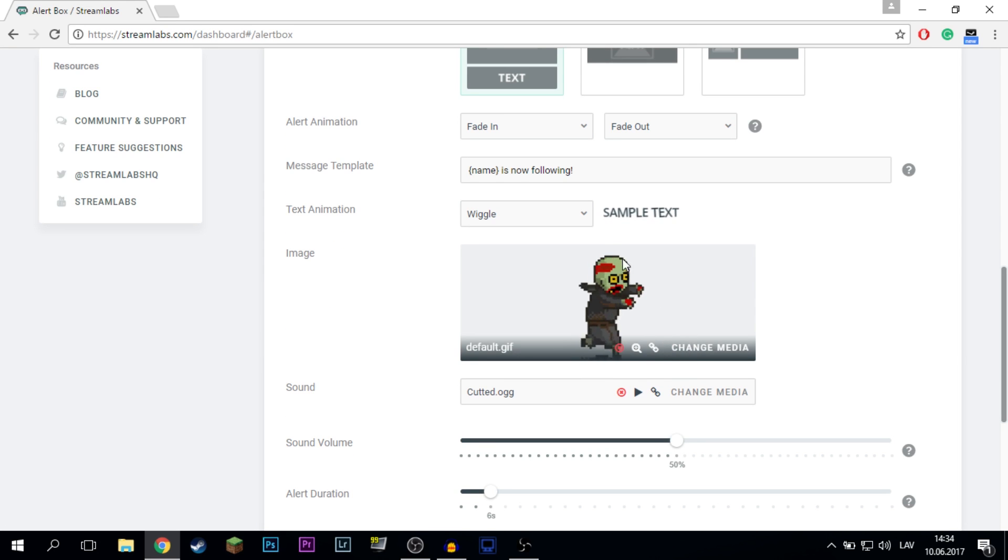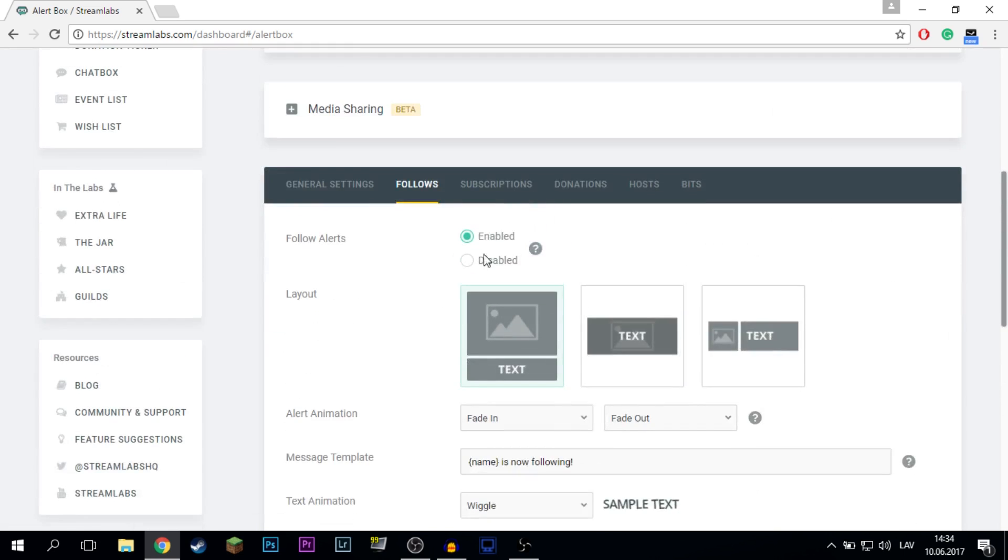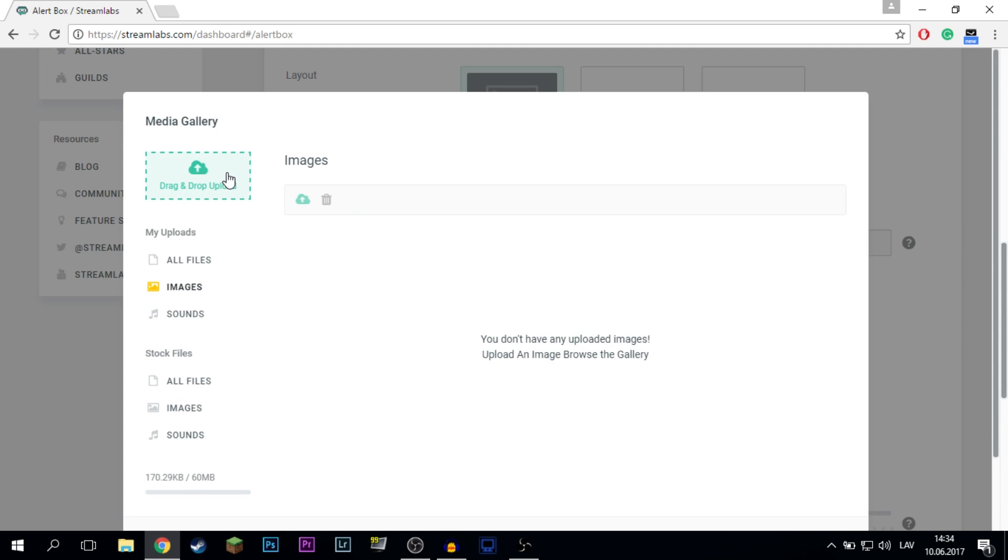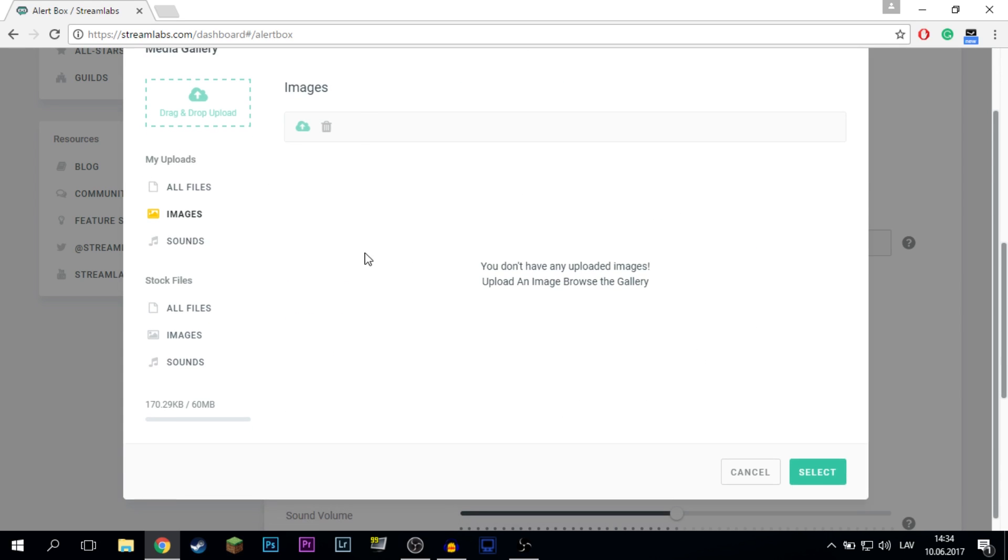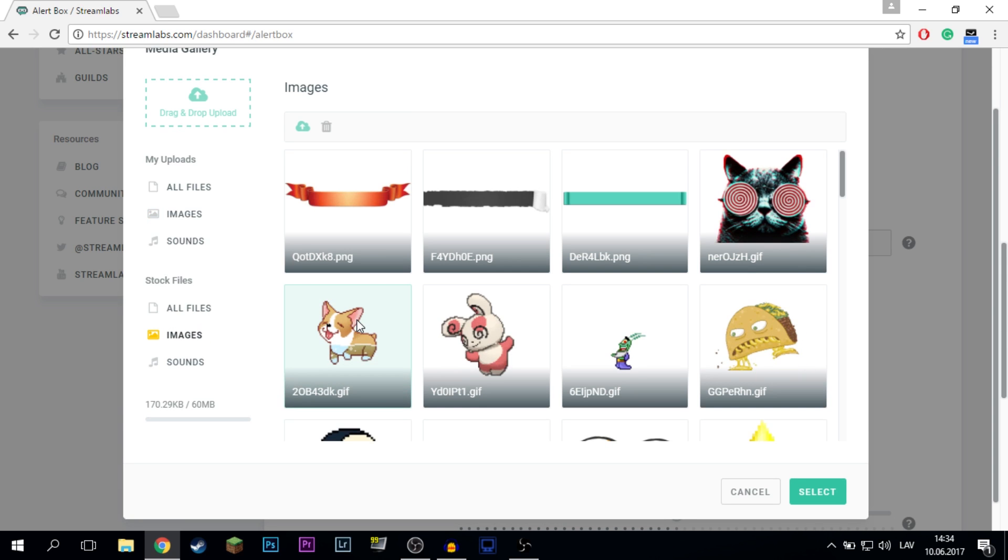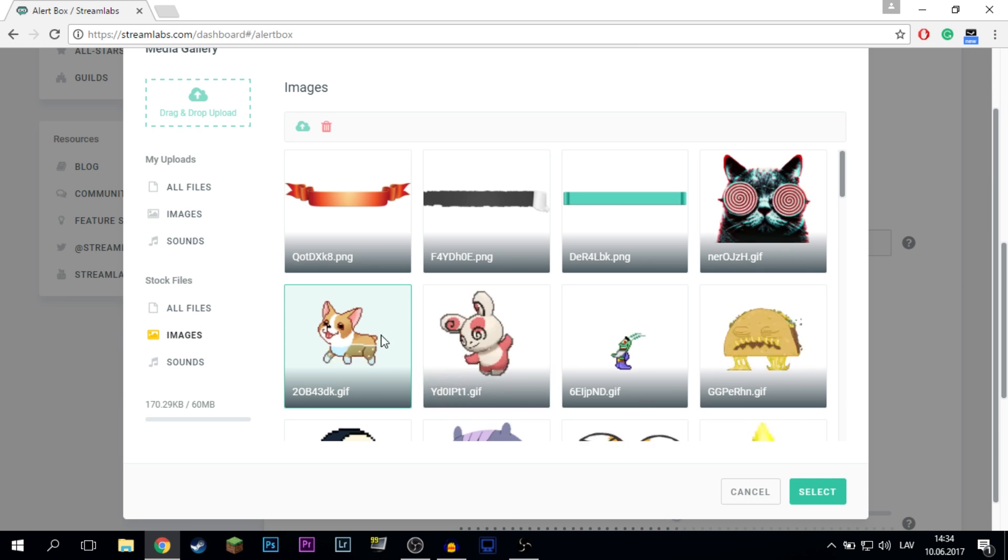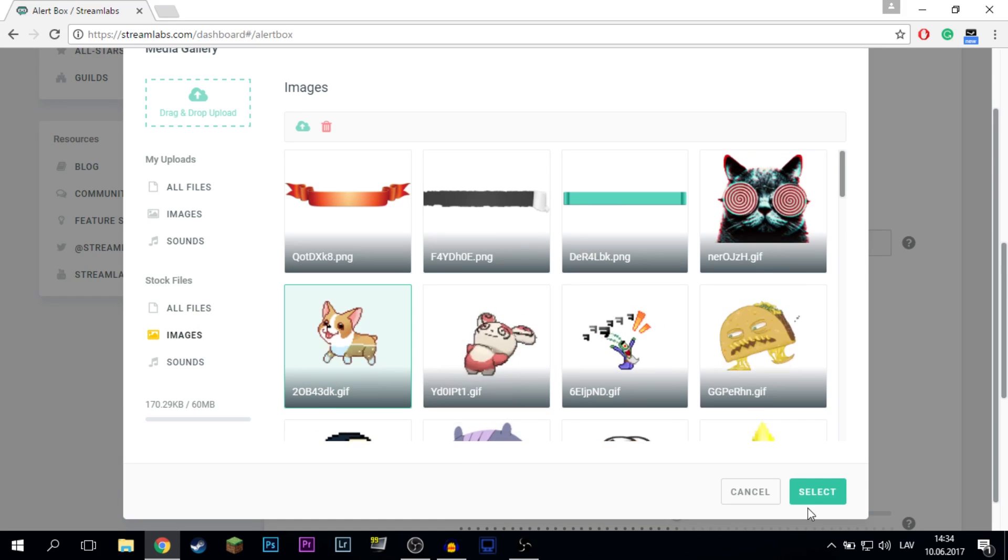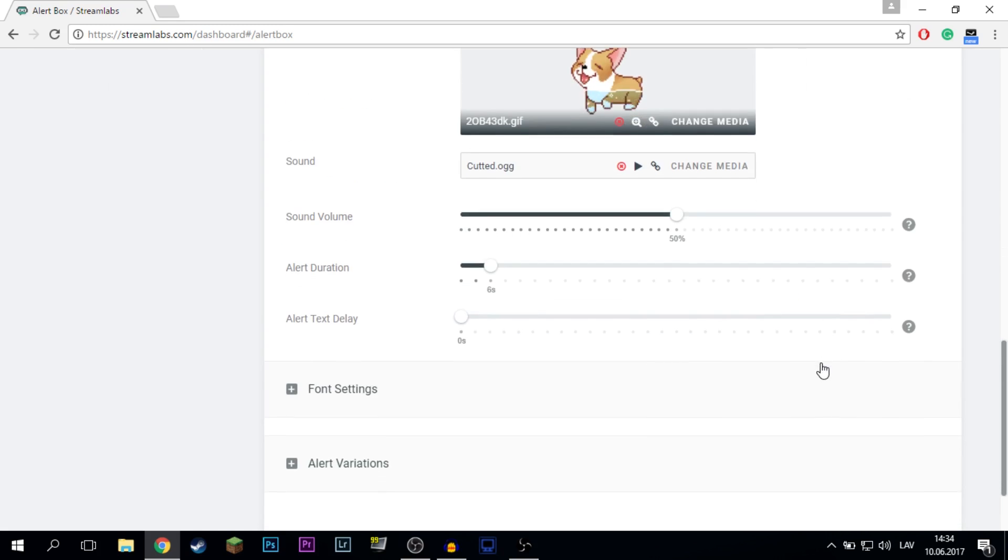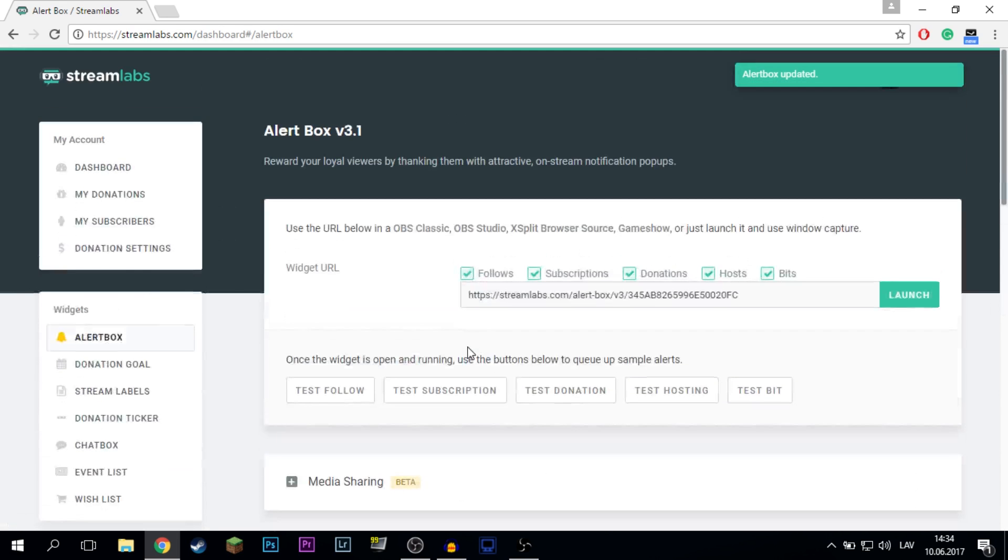So basically I'm going to show you how to change the image for example for the follows. Just click on the change media. Then go to images. And for example take this one because that looks terribly fine. And just save settings. So that is that easy.